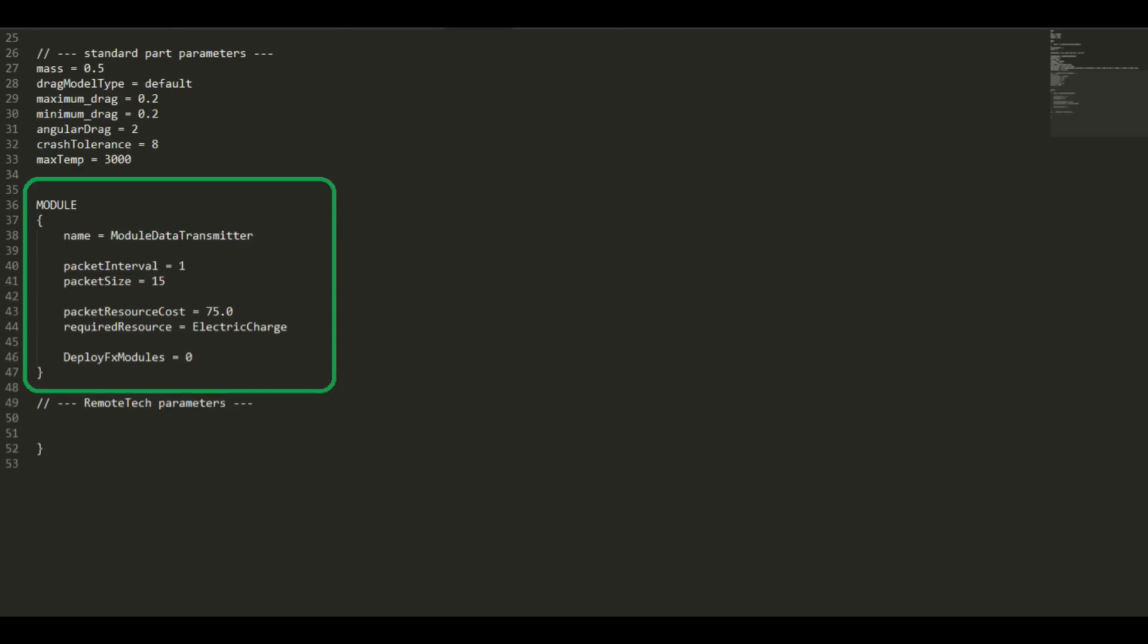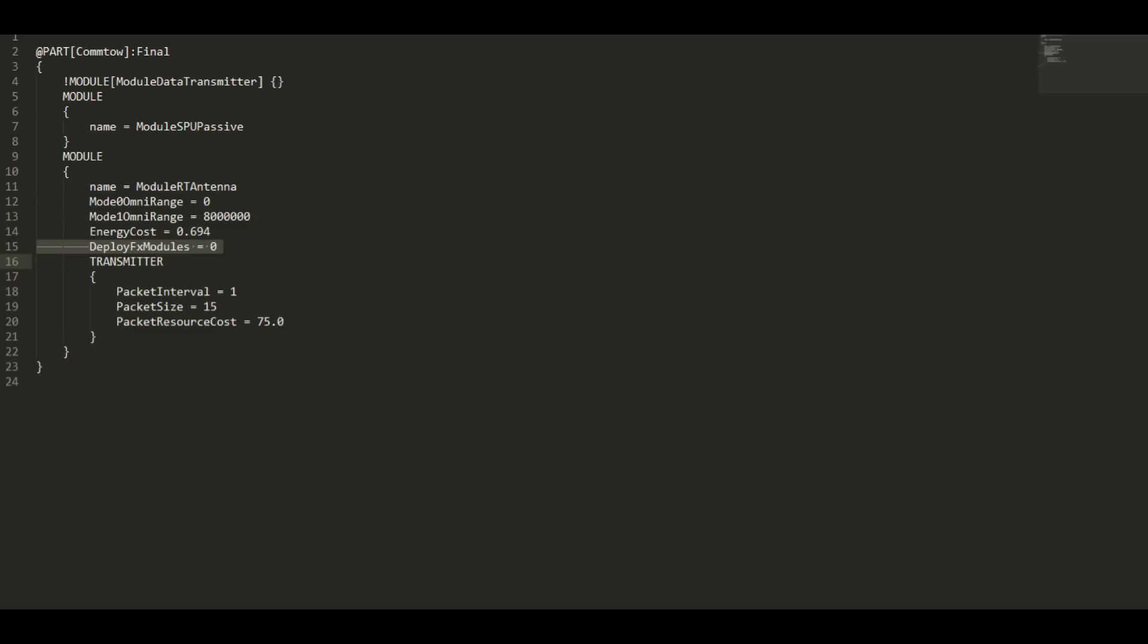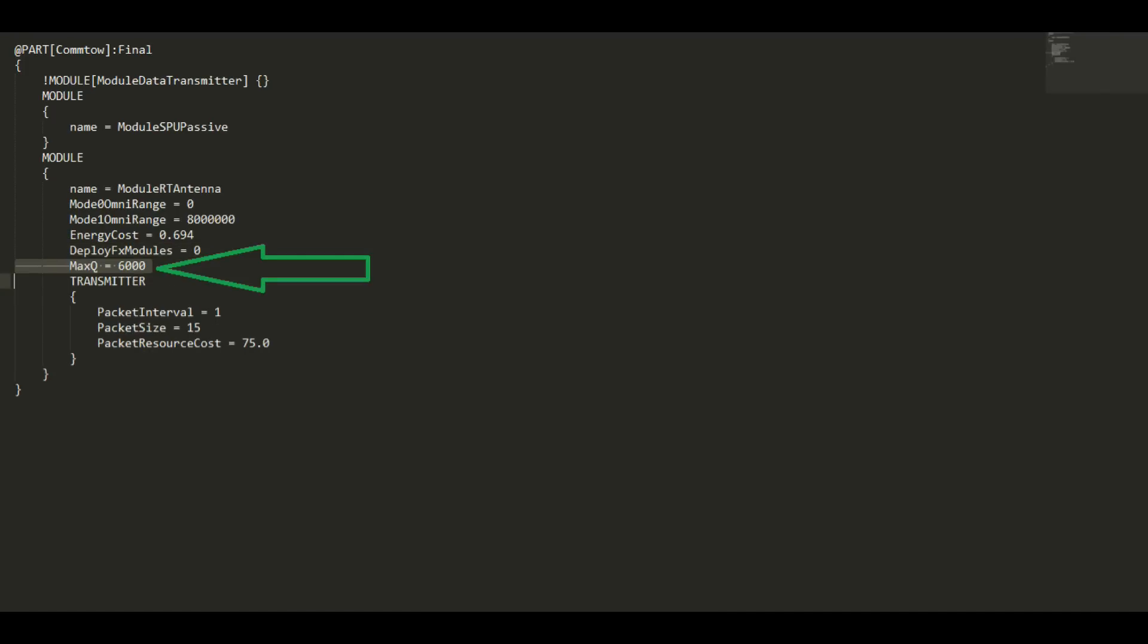And finally, a couple more things. Some antennae have an effects module that you need to initialize as well. So if you see a line like this in the transmitter section that says deploy effects modules or maybe progress effects modules, you need to copy and paste those values into your transmitter. Also, if you want it to be one that could be ripped off during liftoff, then you need to add a line like this. MaxQ equals 6000 seems to be a fairly standard value for ripping off an antenna. And that's it for an antenna.